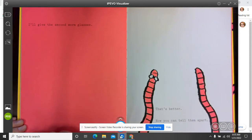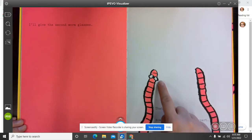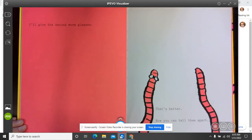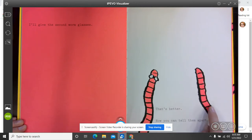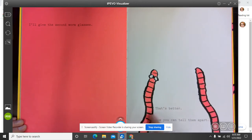I'll give the second worm glasses. That's better. Now you can tell them apart. That must mean that this is worm one and this is worm two.